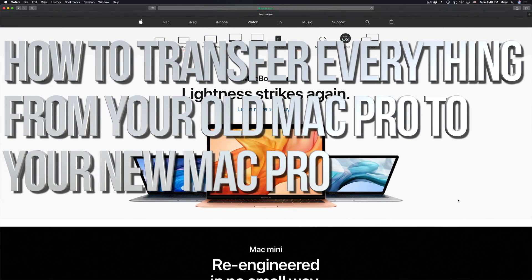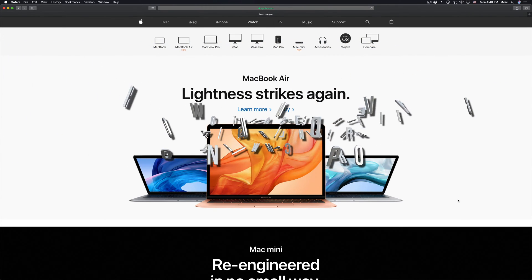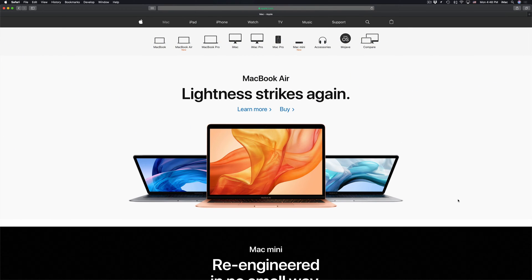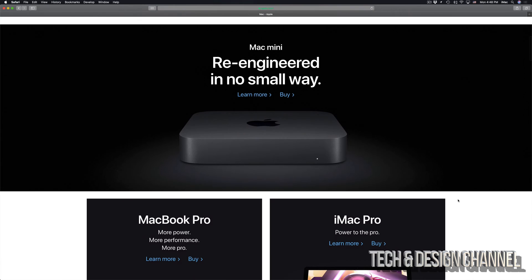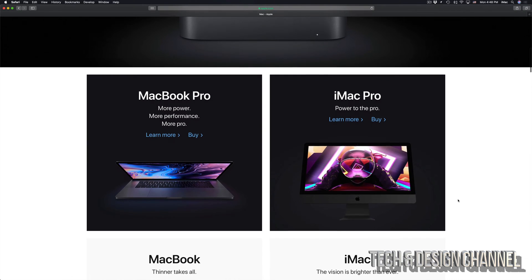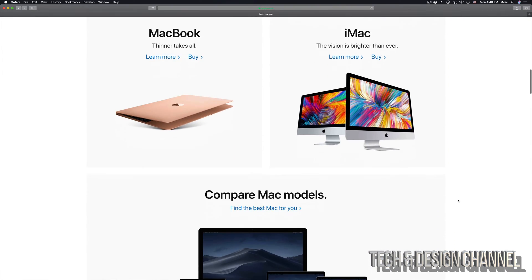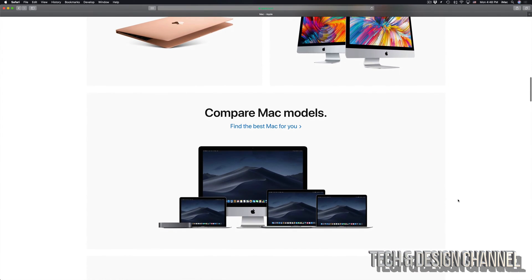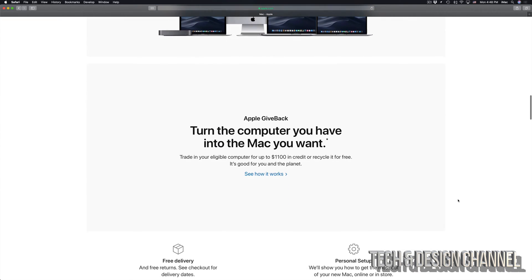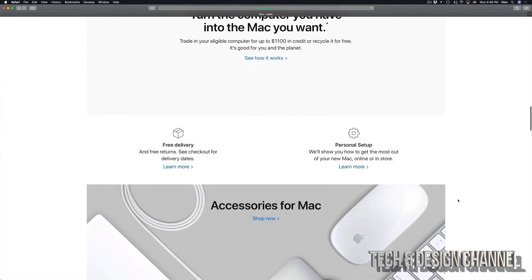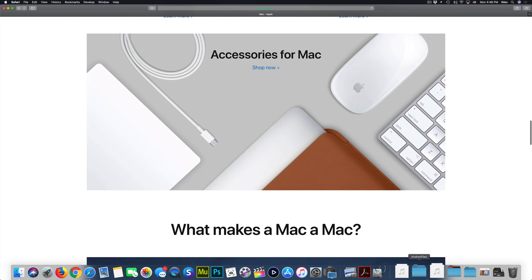Hey guys, on today's video I'm going to teach you how to transfer all your information from one Mac to another. So if you have an older iMac or MacBook Pro, you can transfer all that information into your new Mac. It doesn't really matter what Mac you have, whether it's a MacBook Air, Mac Mini, iMac or Mac Pro, this is the way to do it. Let's just get started.